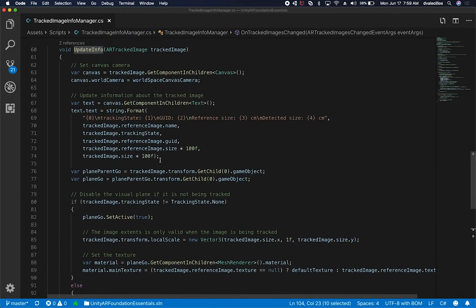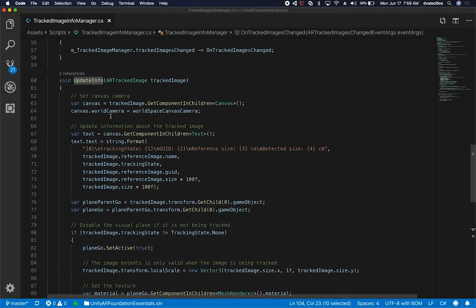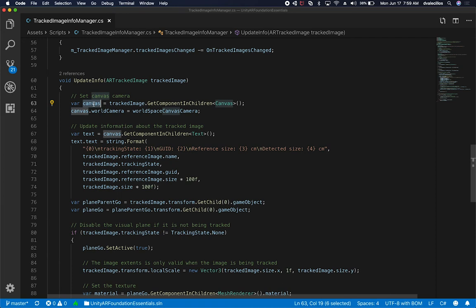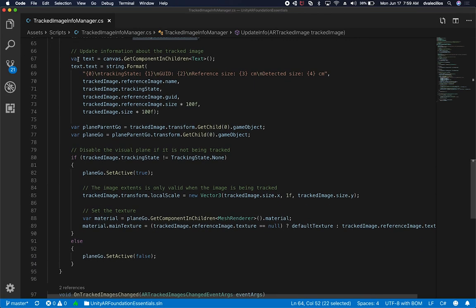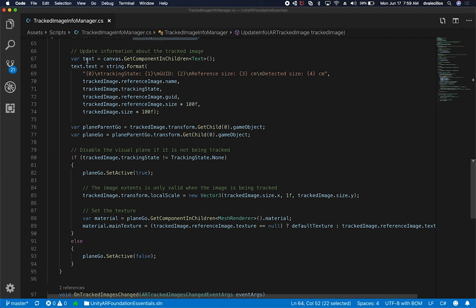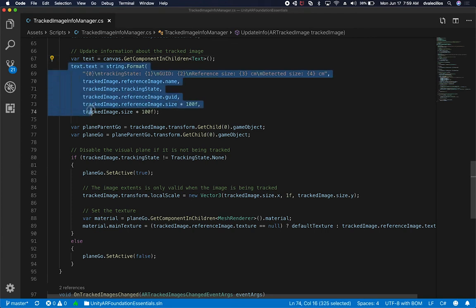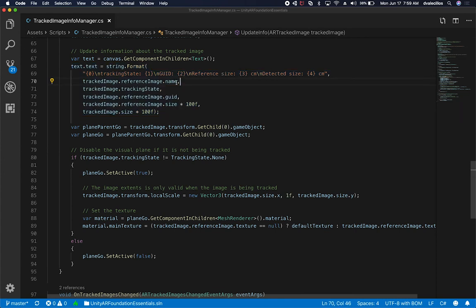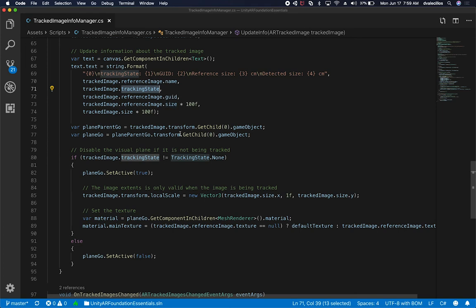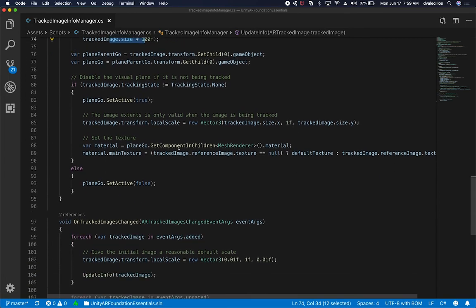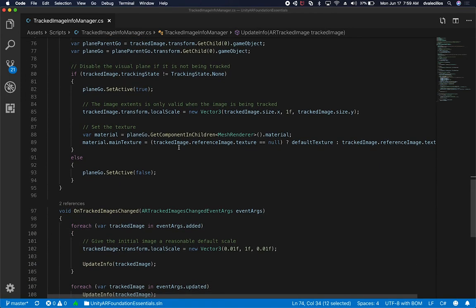If we look at that method and see what it does, we get the information from the canvas. Then we assign the canvas world camera to be the world space camera that we associated on the top. This is basically for information purposes. If we had a text box inside of the canvas, for debugging purposes, this allows us to see different information. We can see the image name, the tracking state, the GUID of that image, the size in respect to that image, the reference image size, and the track image size.